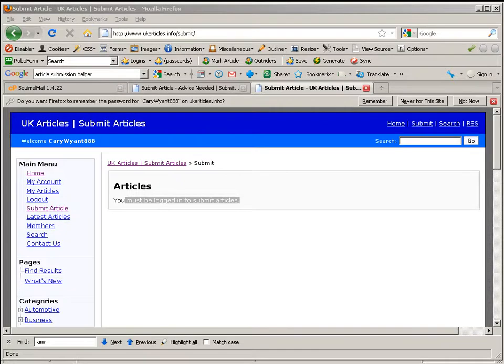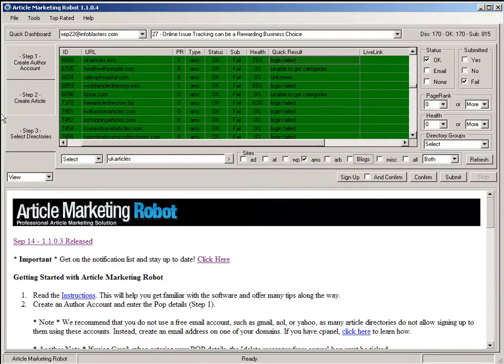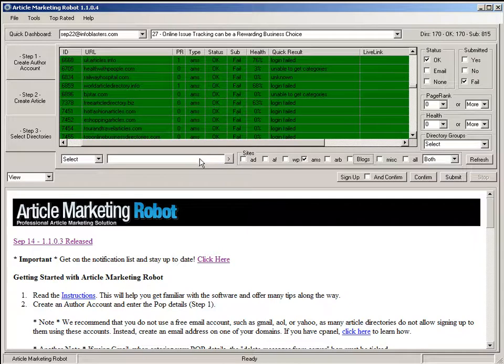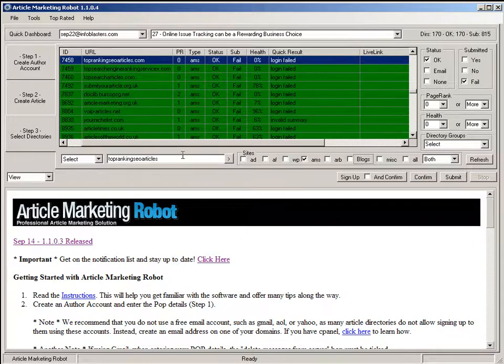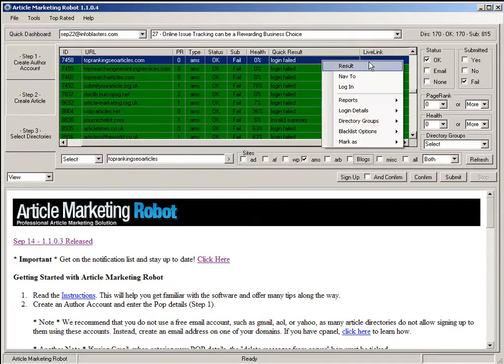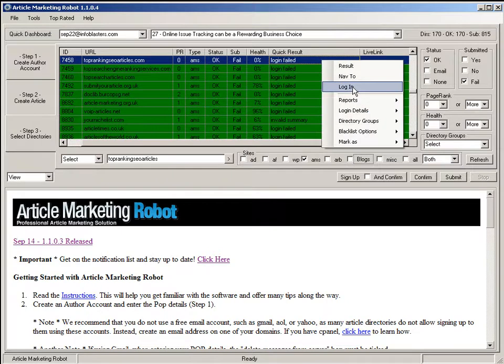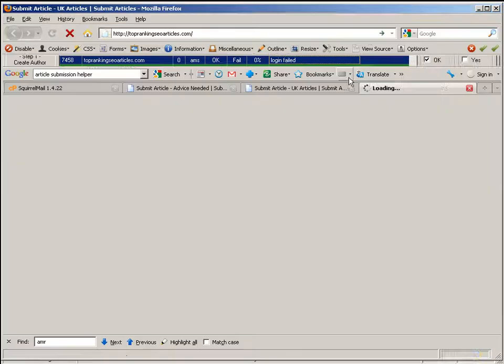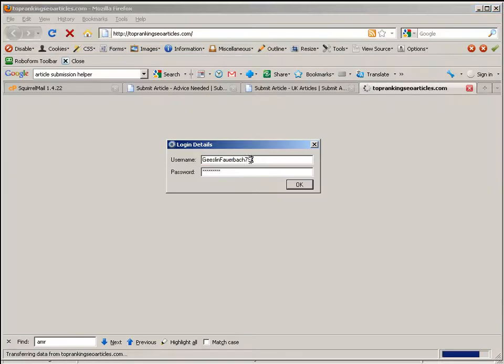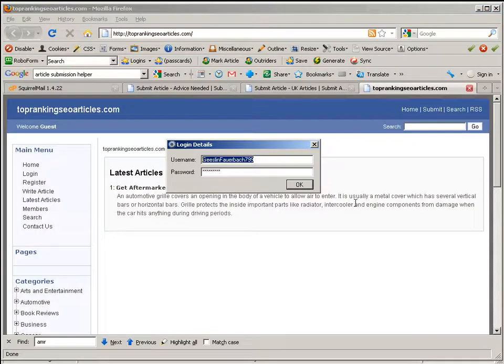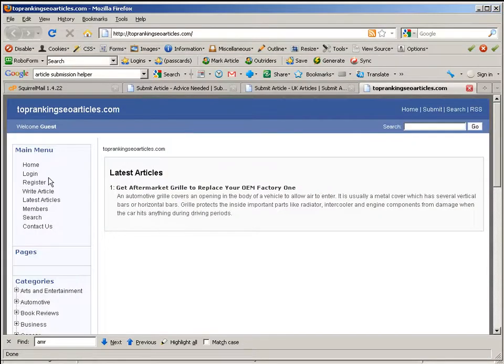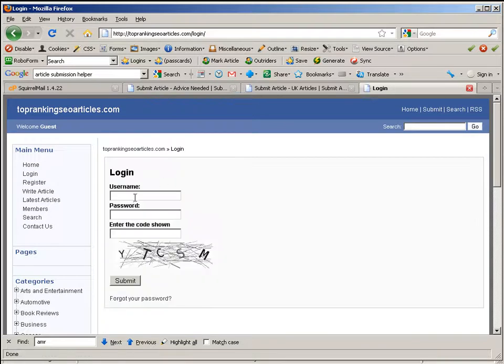Now one of the issues that came up or has come up is the fact that when you try to log into a site such as top ranking SEO articles, what happens is you get a message that says something like this. You must enter the verification code. Oh whoops, sorry, that's my bad. Your account is not yet activated.